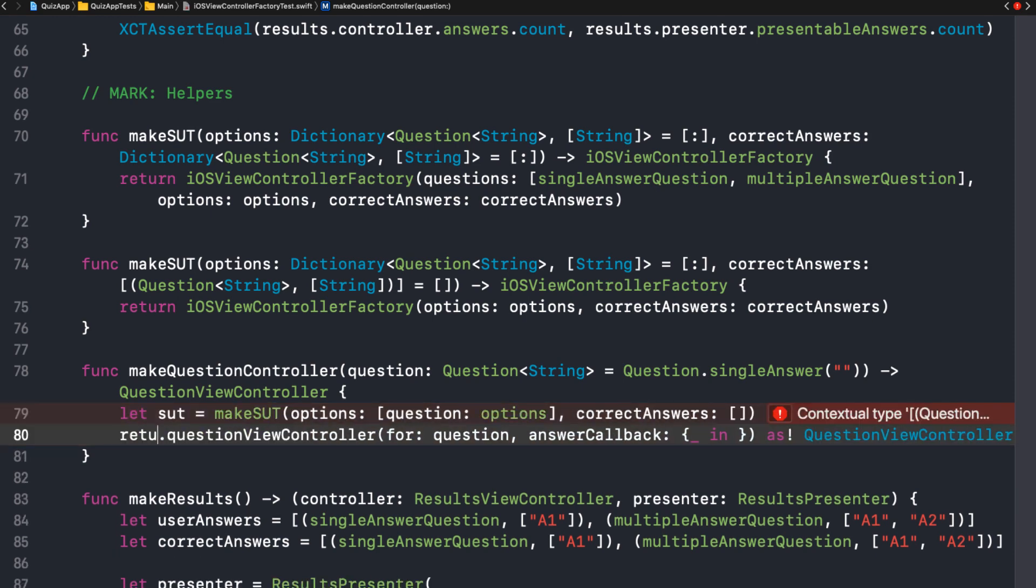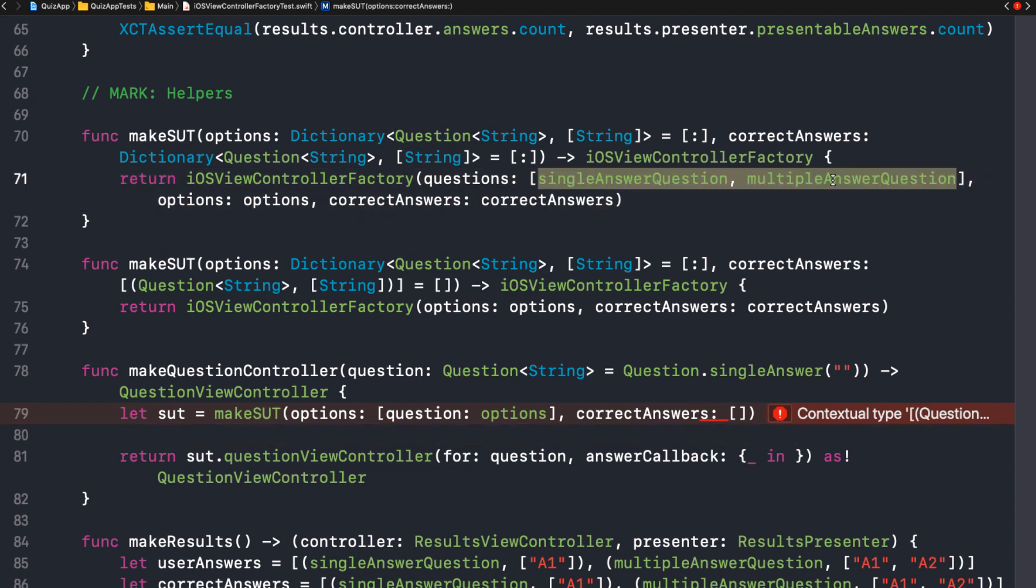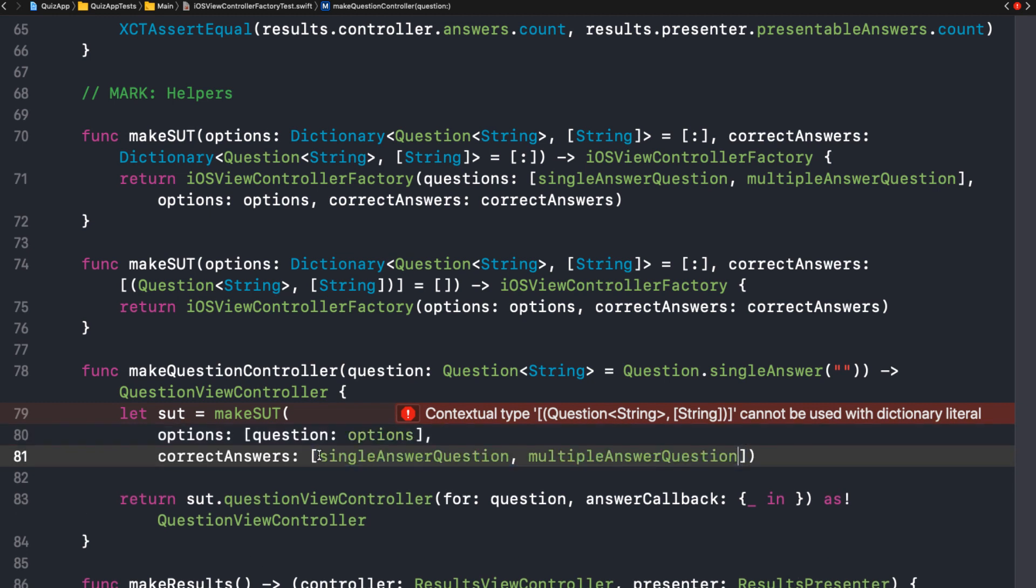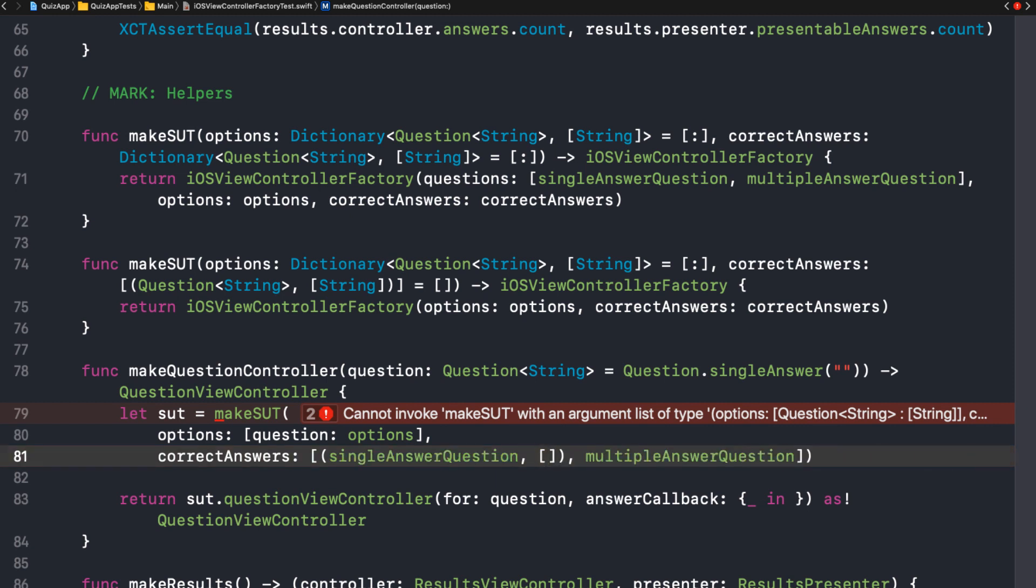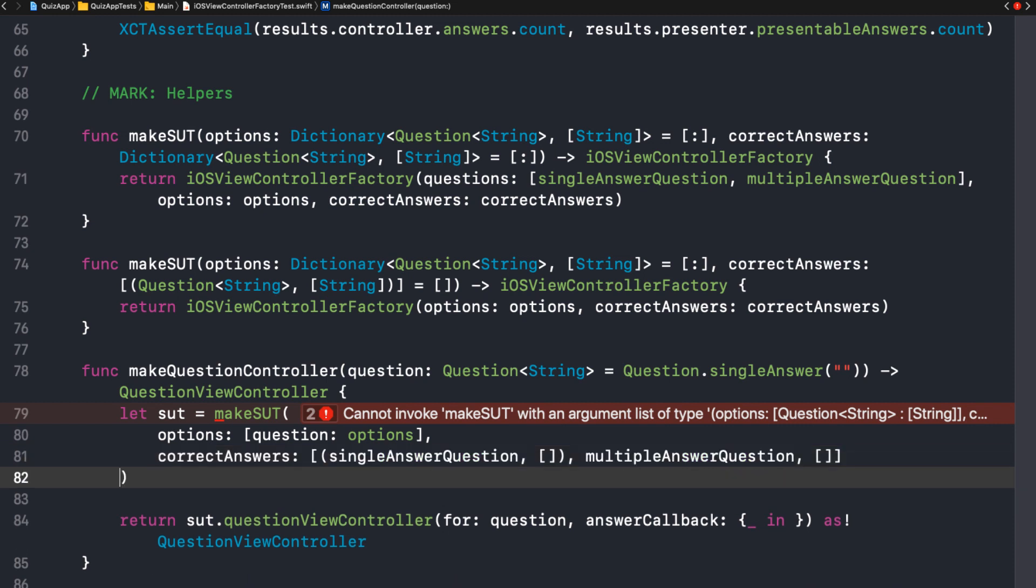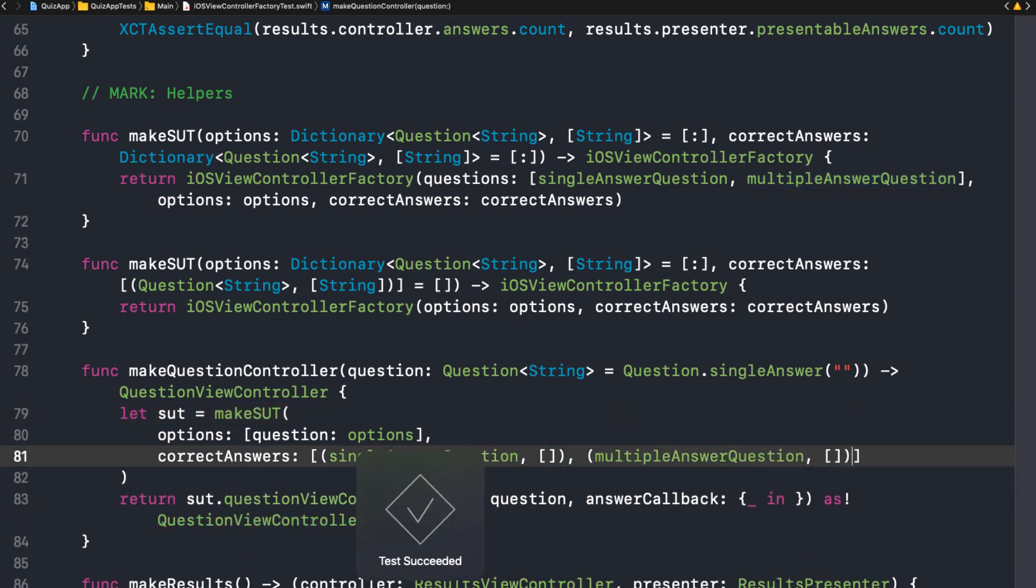Okay. So the setup we need to set the questions. Mm-hmm. And correct answers is an array of tuples. Question answer. Yeah. Second parameter is the answers. Yeah. It's an array of the answers. Let's just give it an empty array. I think that should do it. Let's see. And it's passing.